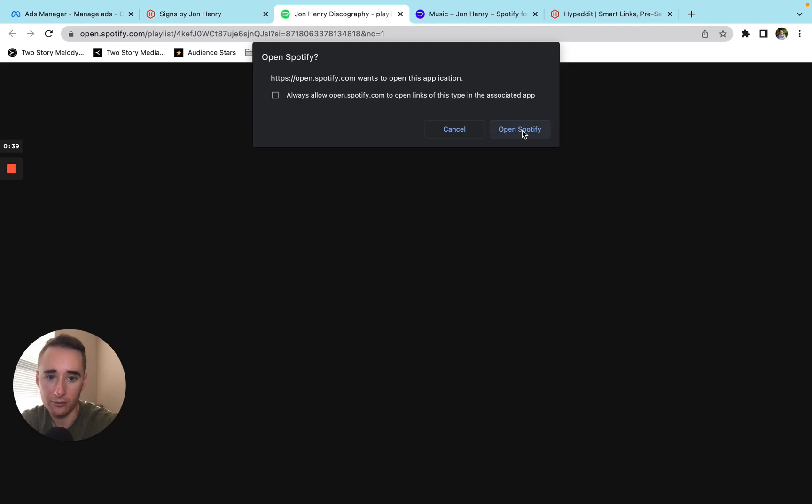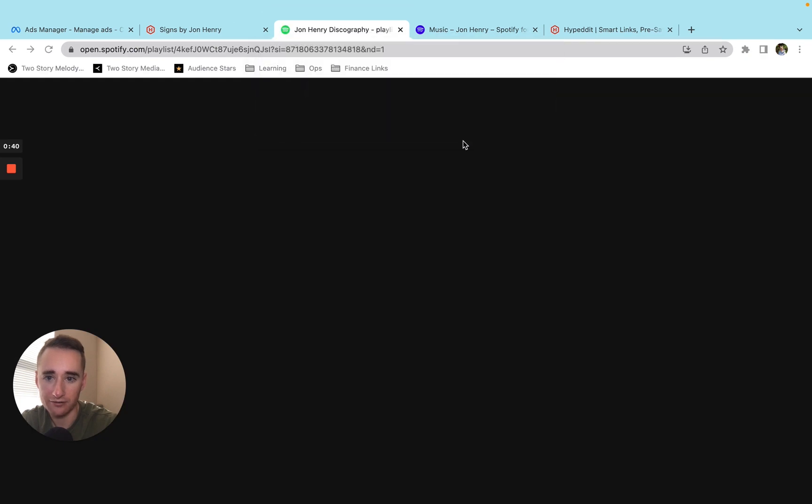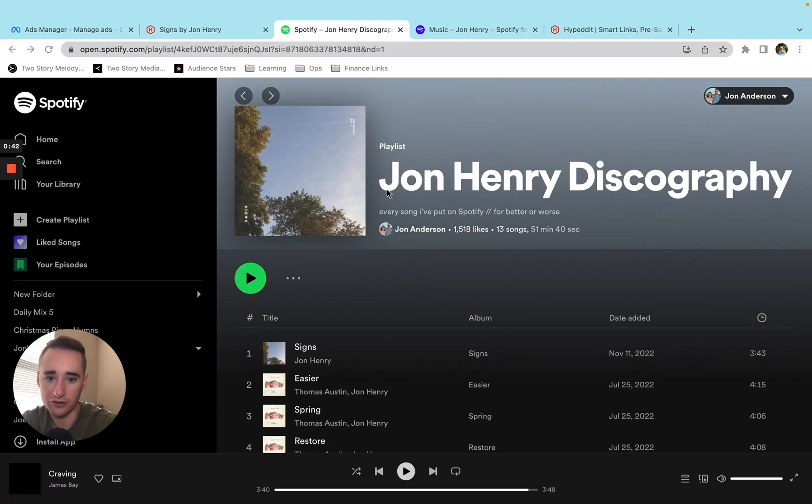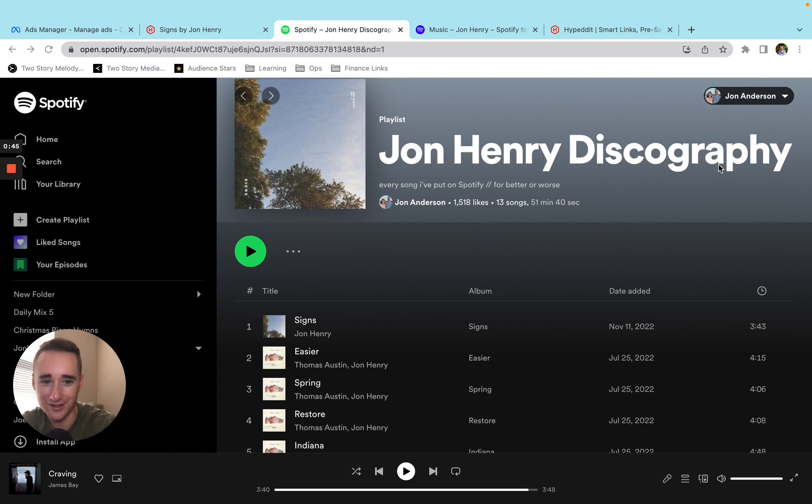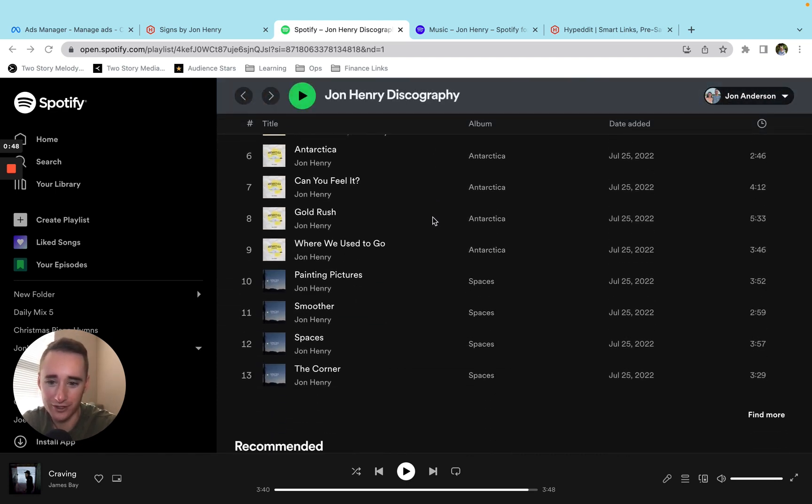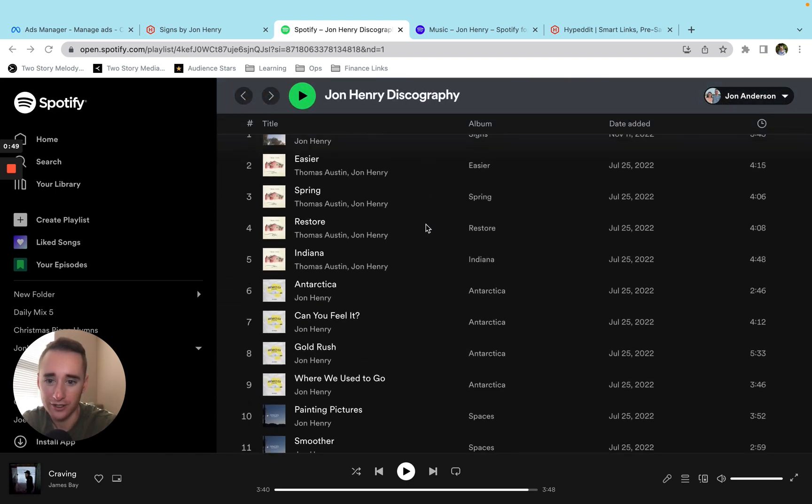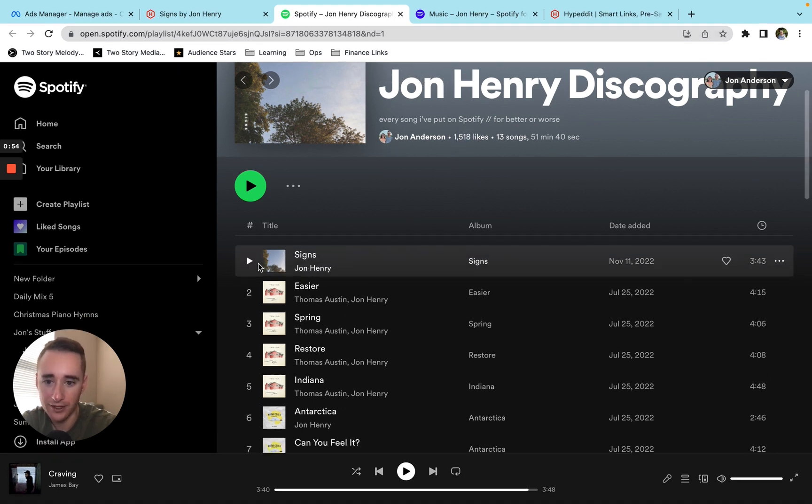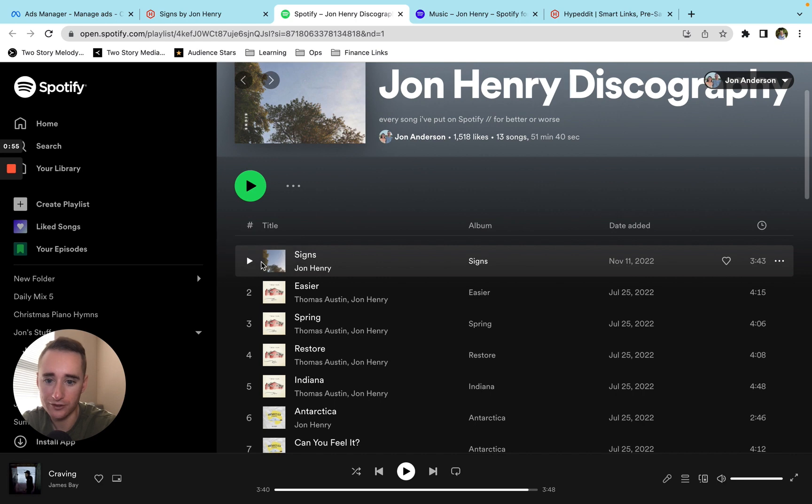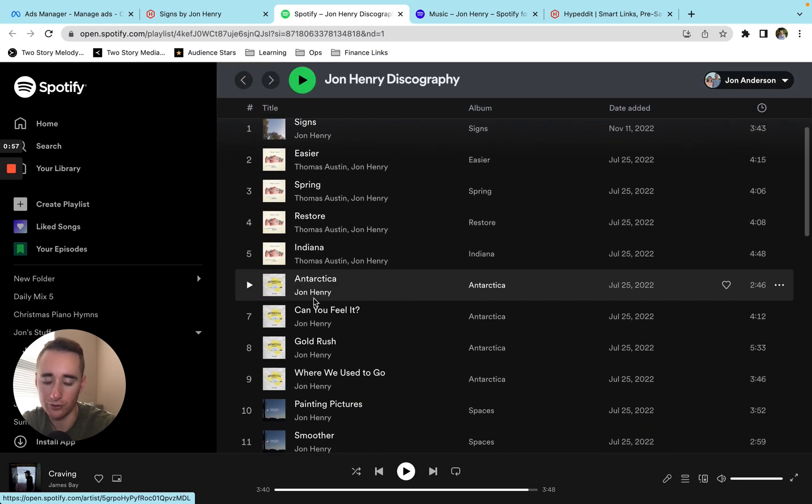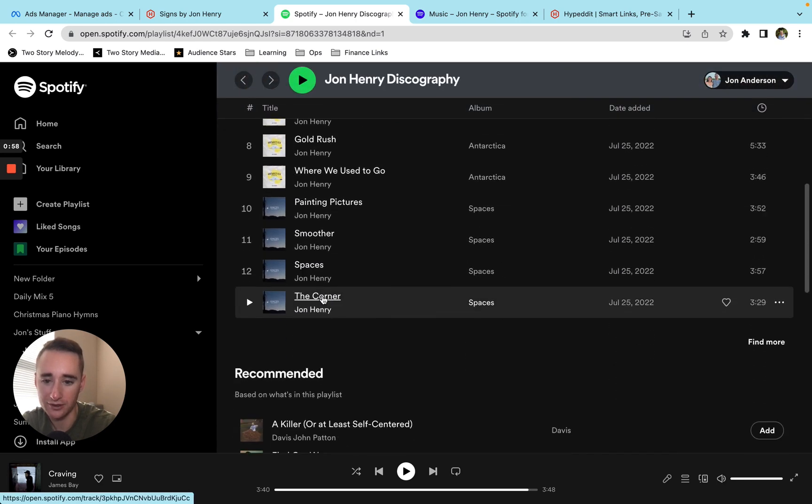And then the only option here was to click play on Spotify. And when they opened it on Spotify, it was driving traffic to this playlist, John Henry discography, which is a playlist that I made of all my songs. So that's how the campaign was set up.